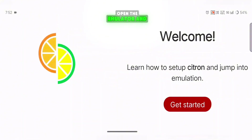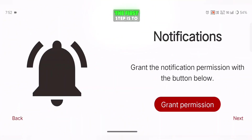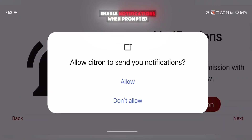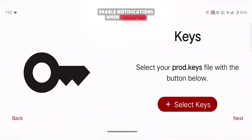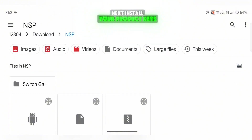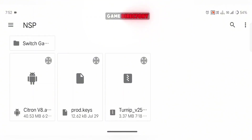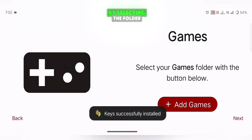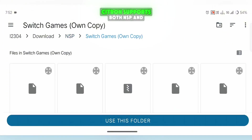The first step is to enable notifications when prompted. Next, install your product keys and set up your game directory by selecting the folder where your games are stored.